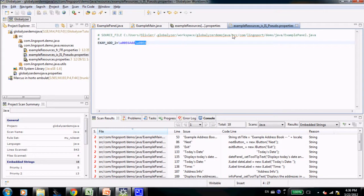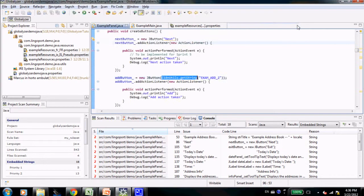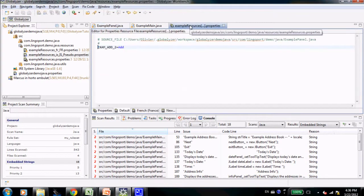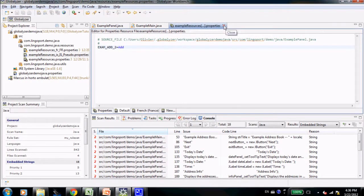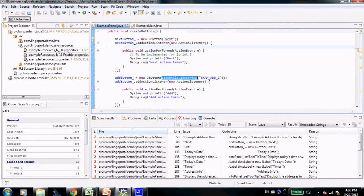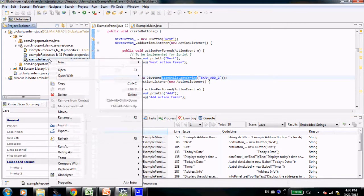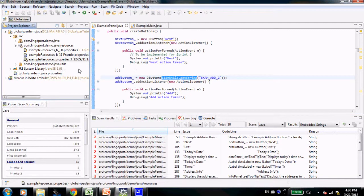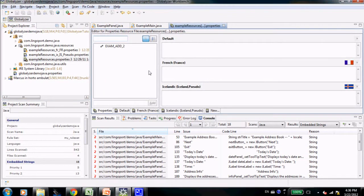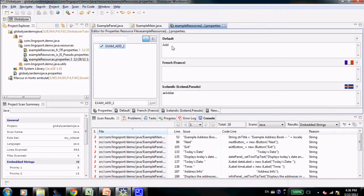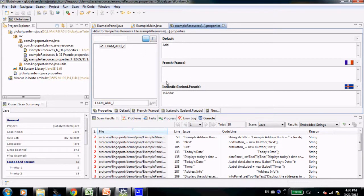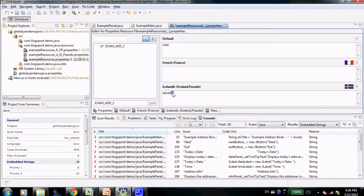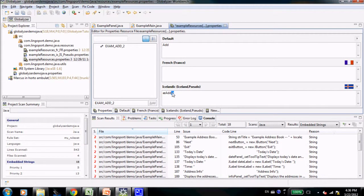There is another way to look at that properties file using the property file editor. Just by saying open. This time, I notice that I have not only the default value, the French value which is not entered, but also an Icelandic with some character that has been added at the front and the back of the original string.